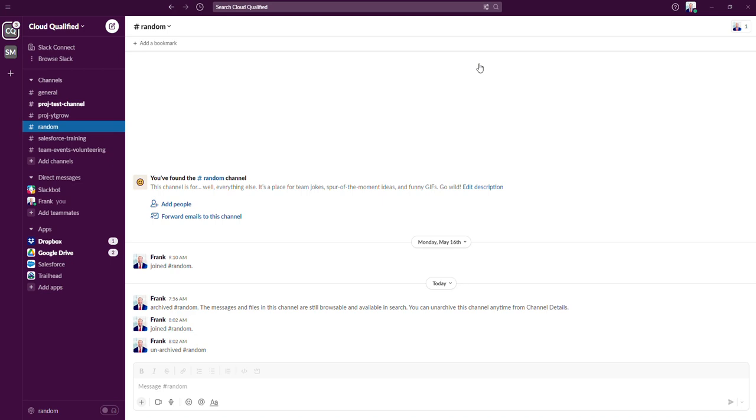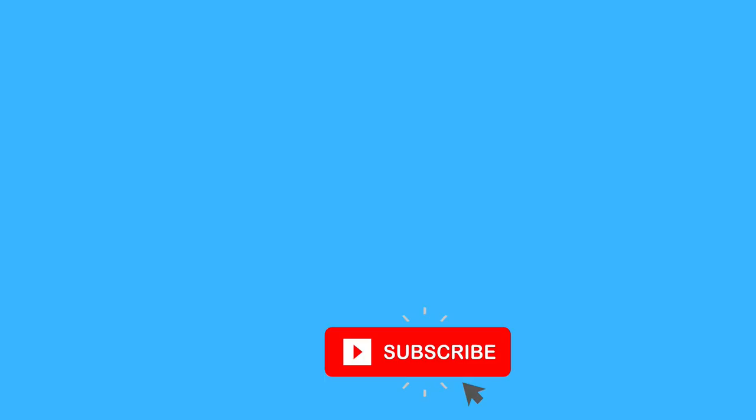Because deleting a channel is irreversible, it's best practice as an admin to archive channels in most cases. So keep that in mind on exam day. Thank you all for watching today, and I'll see you in the next video.